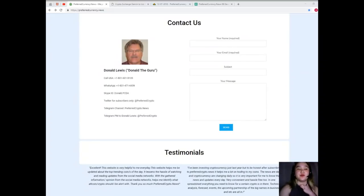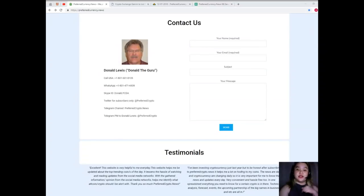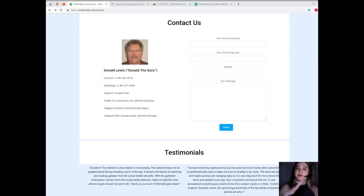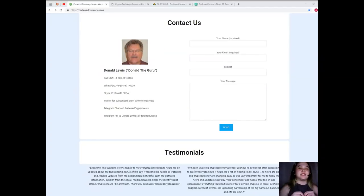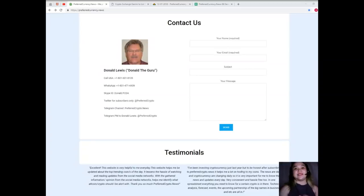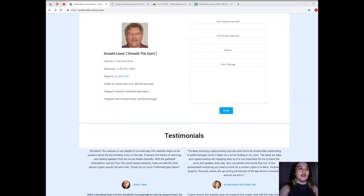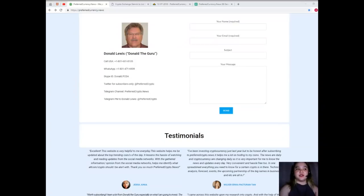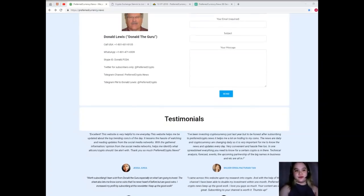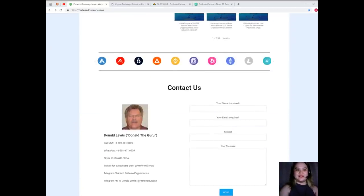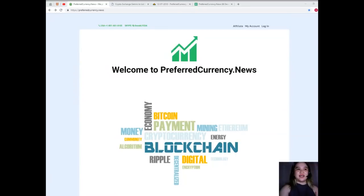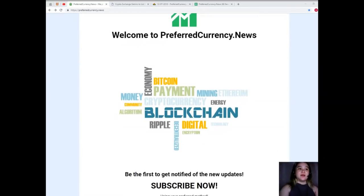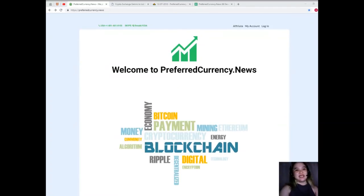Don't worry, I'll be posting the links in the description down below so that we can discuss about Bitcoin, EOS, and other crypto updates and trends. And you can send him a private message on Telegram, that's at preferredcrypto. So again guys, preferredcurrency.news is the name.